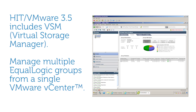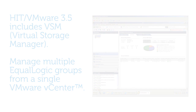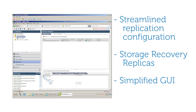The vCenter plugin allows you to centrally manage multiple EqualLogic groups from a single VMware vCenter. VSM also brings streamlined replication configuration, storage recovery replicas, and a simplified graphical user interface for management and installation.